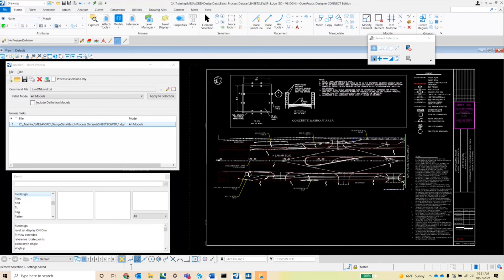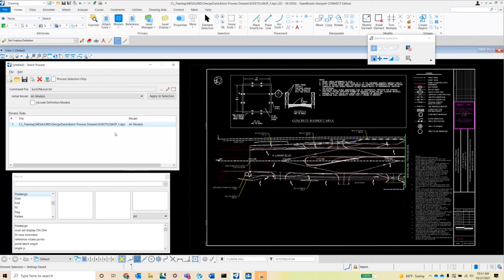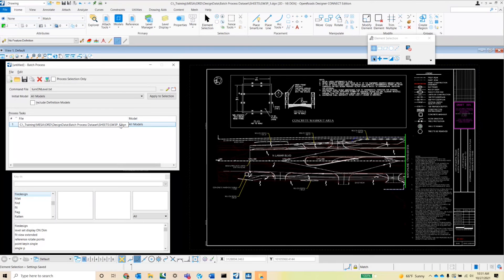So now that we've done that, I do want to run this through not only this SW3P underscore one sheet, but I actually want to run it across all of the files in that folder. So to do that, I'm going to go ahead and click on the file name down here in the queue, select the entire name, and we're going to swap it out for an asterisk.